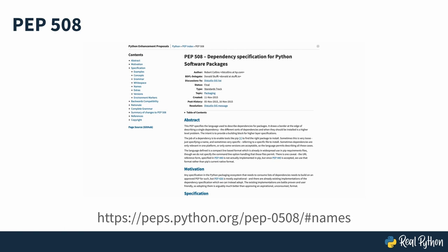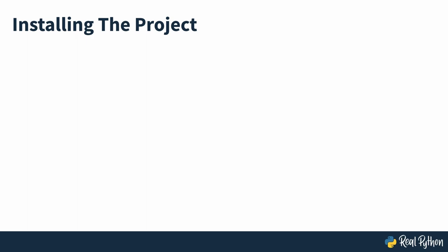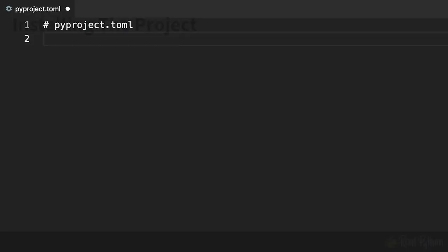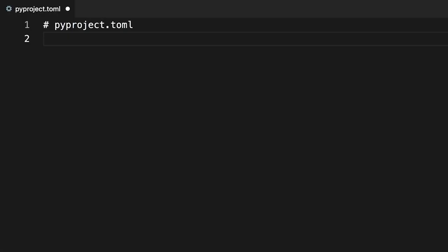To install your project in an active virtual environment, you'll need to specify the minimum required configuration in the TOML file. This will include the name and the version of the project. Go ahead and open the pyproject.toml file and enter the content seen on screen.